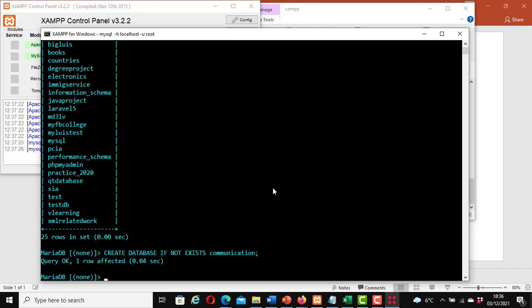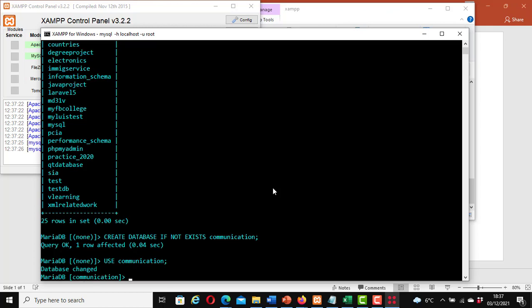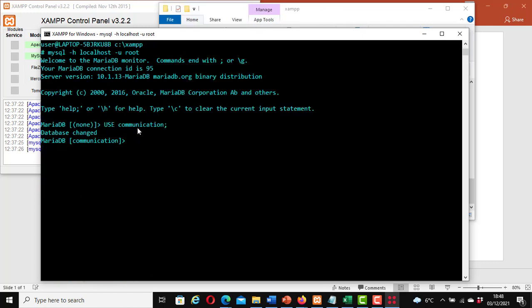Now let's use it. Type: USE communication; — that is the database we just created. Hit enter. Database changed. We have a database called 'communication' and we are now using it.